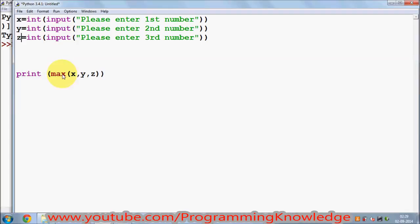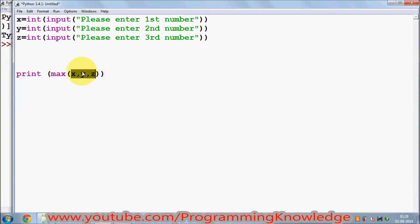I'm simply calculating the maximum value of the three numbers the user has entered and printing it. I'm calculating this using the max() function, which I showed you in the last video — it can take any number of arguments. Right now I have three arguments because I want to compare three numbers and calculate the maximum value.